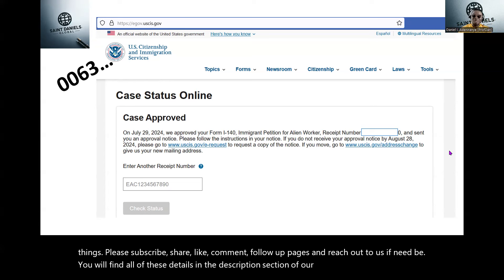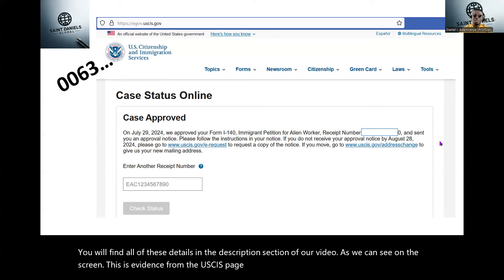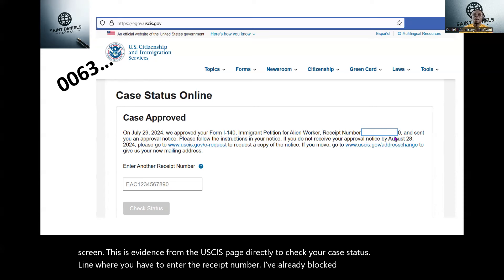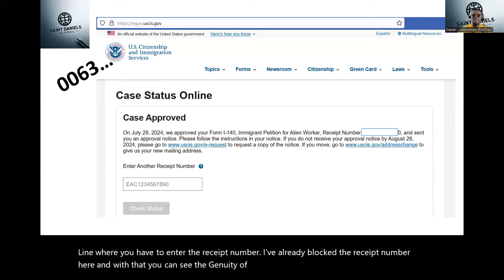As you can see on the screen, this is evidence from the USCIS page directly to check your case status online, where you have to enter the receipt number. I've already blocked the receipt number here, and with that you can see the genuity of this. This is a case approved.